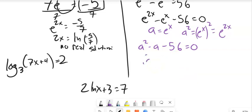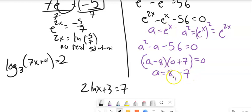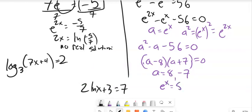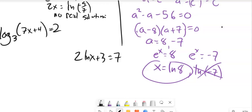Now I solve the quadratic — things that multiply to negative 56 and add to negative 1 are negative 8 and positive 7. So a equals 8 or a equals negative 7. But I'm solving for x, and a = e to the x. So e to the x equals 8, or e to the x equals negative 7. Applying natural log: x equals ln(8), and ln(negative 7) is undefined since you can't take natural log of a negative number. So the answer is x equals ln(8), approximately 2.08.